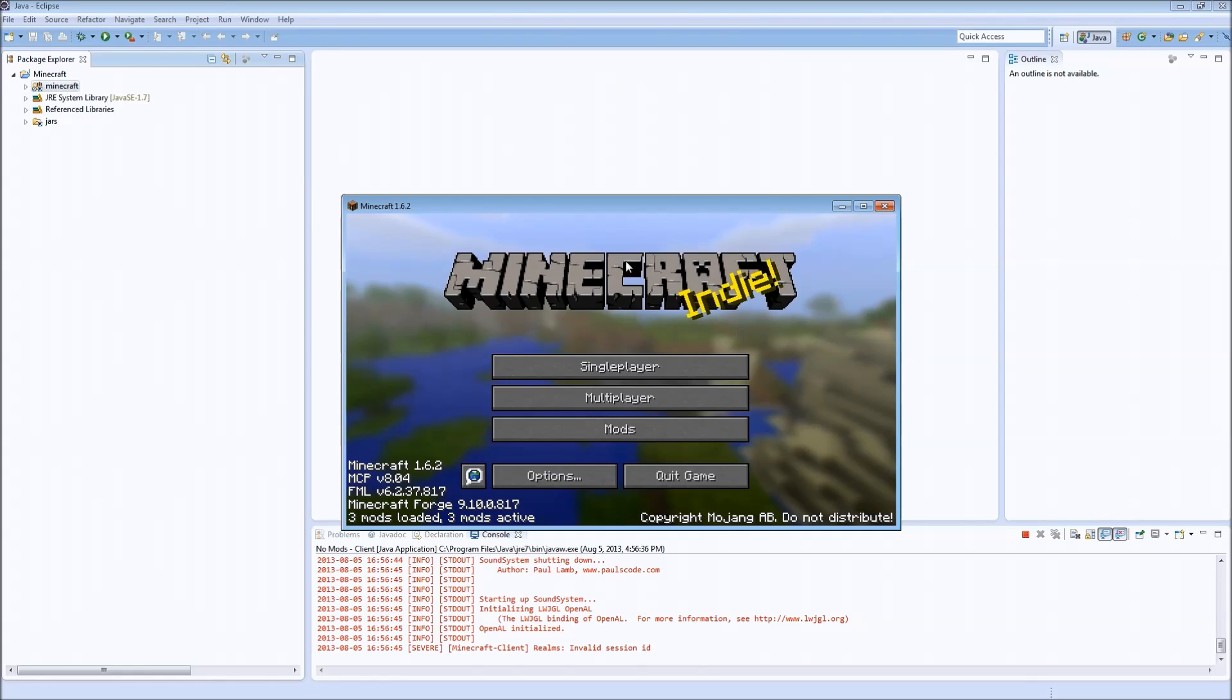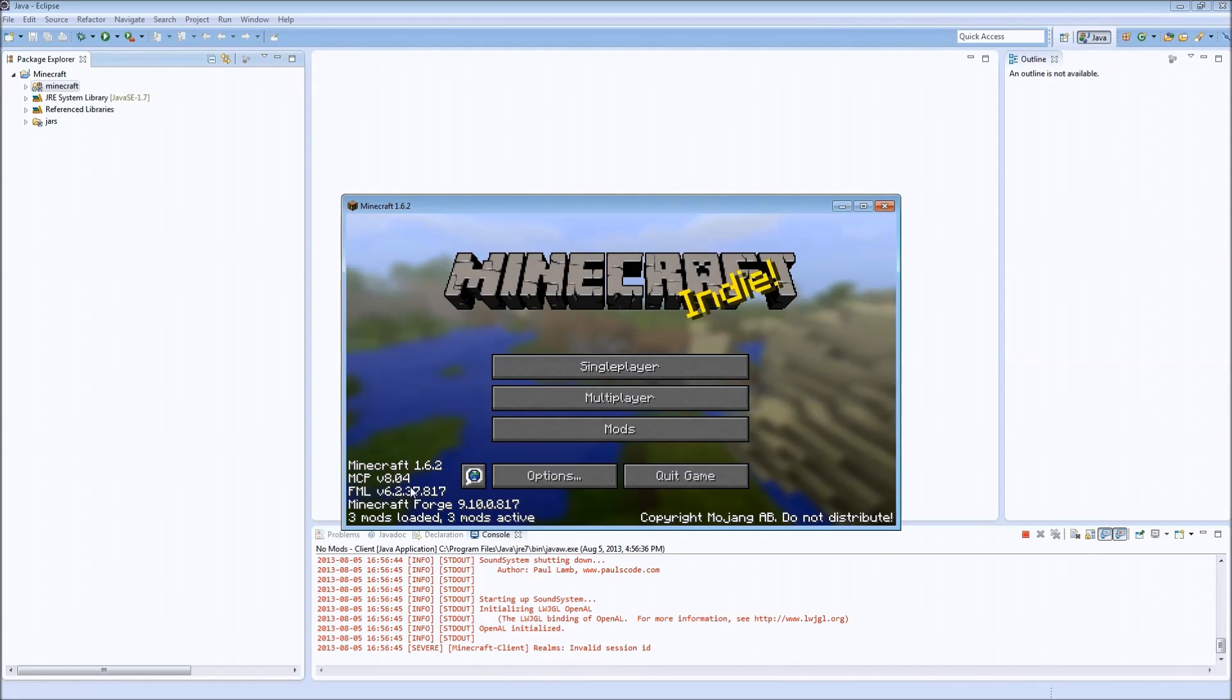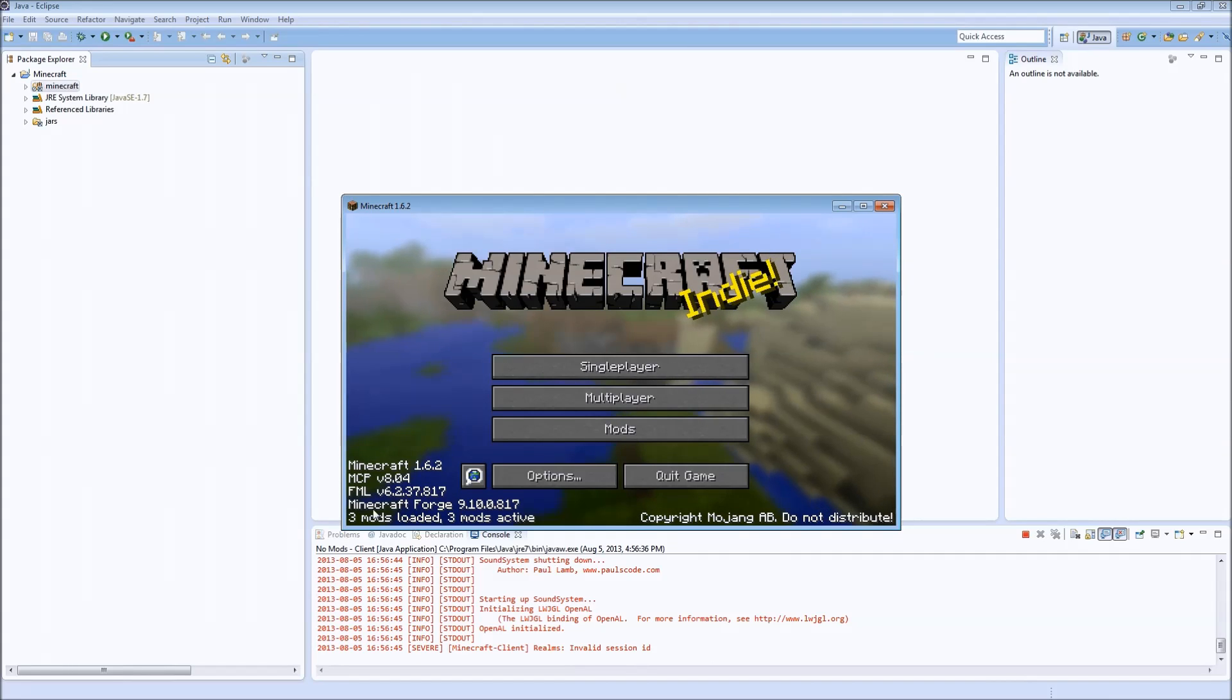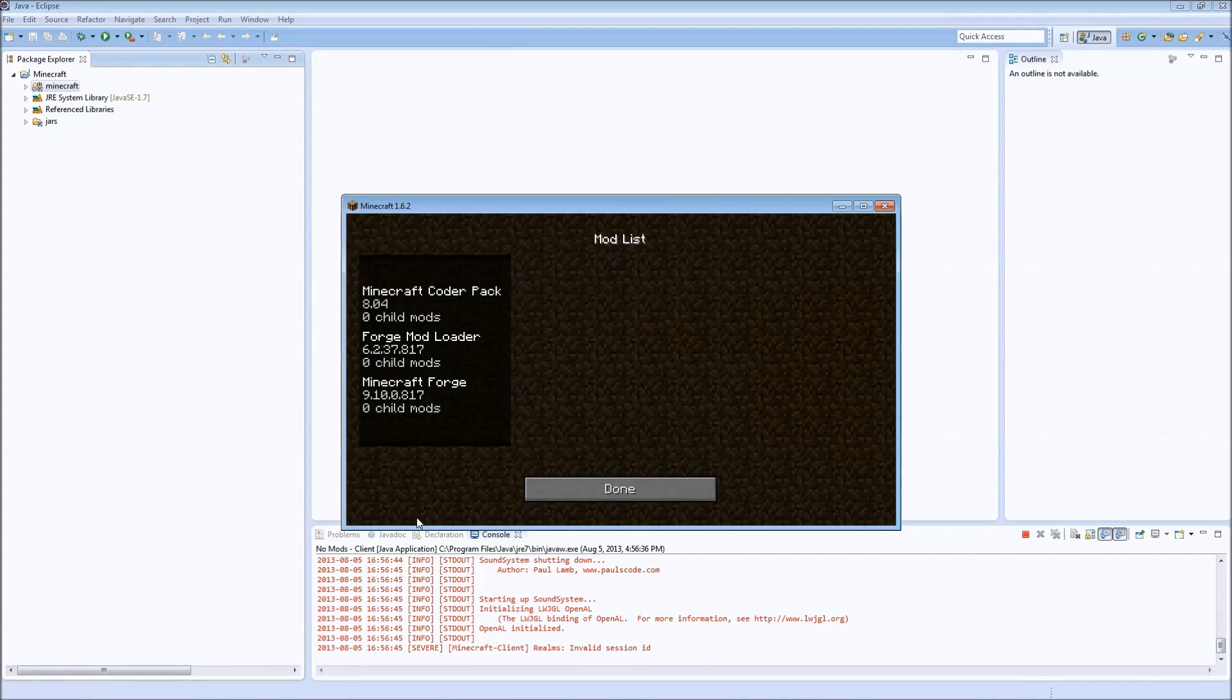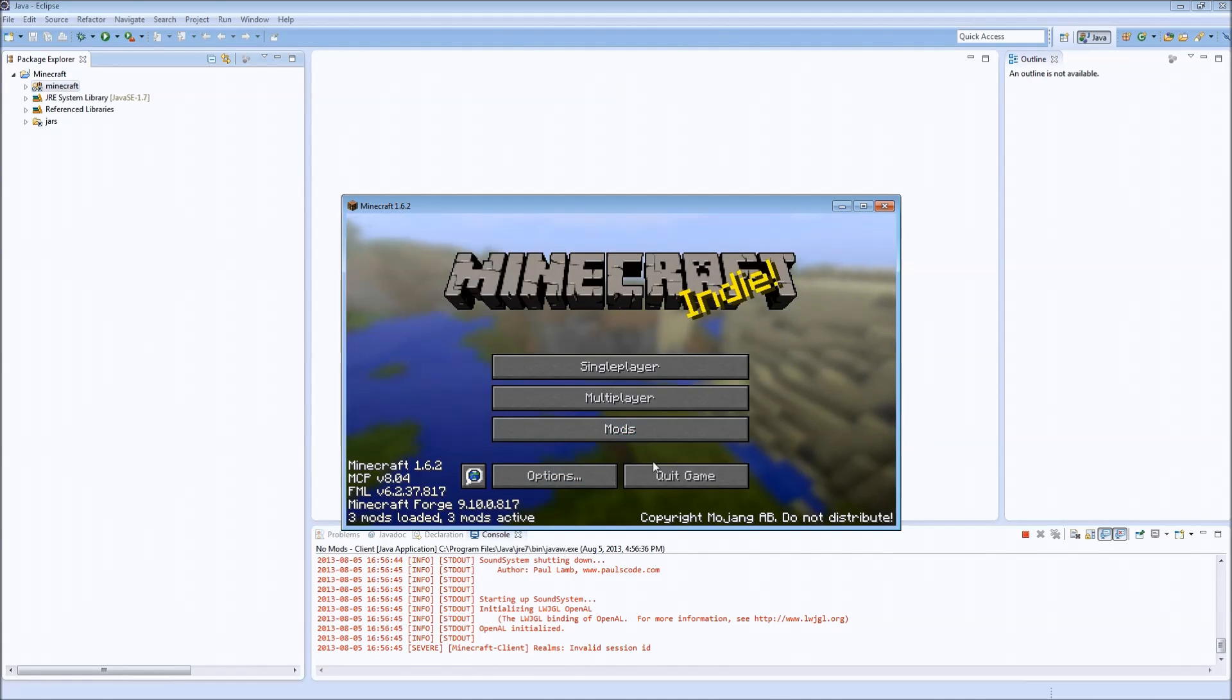And there we go. We have Minecraft 1.6.2. It is an older version of MCP that comes with forge, but we have forge for 817. We have three mods loaded. So there we go.